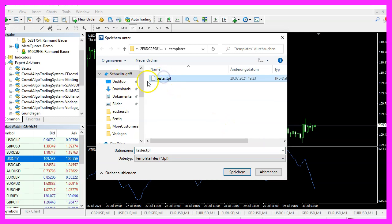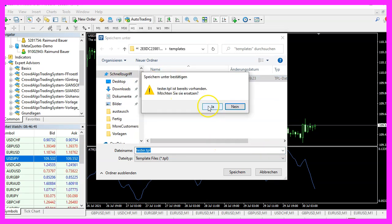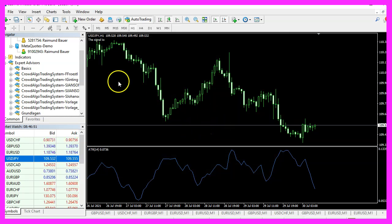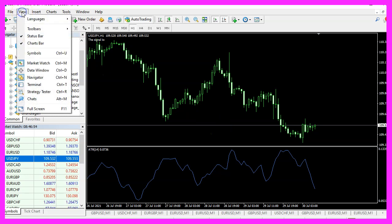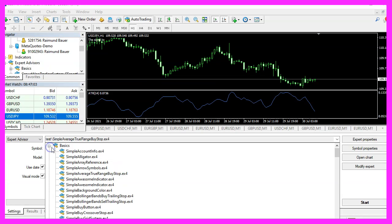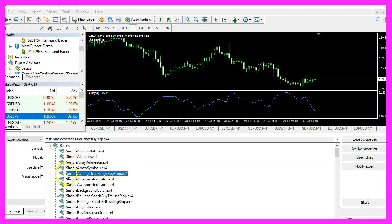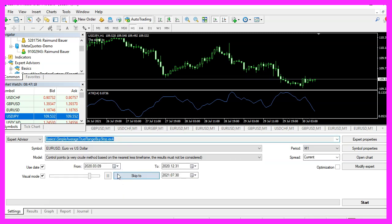Now let's click on OK, here is the oscillator. Now right click into the chart, select Template, Save Template and save it as tester.tpl. You can replace the current one because tester.tpl is what we will see in the strategy tester. So let's click on View, Strategy Tester or press Ctrl and R.